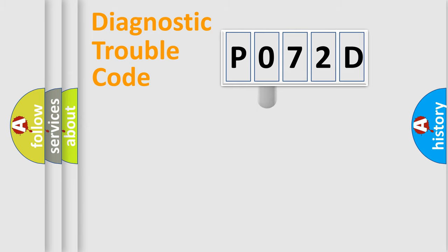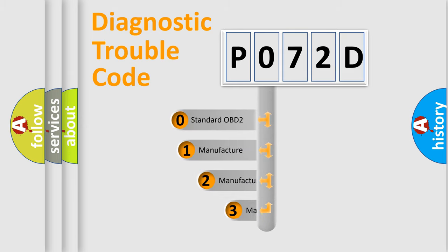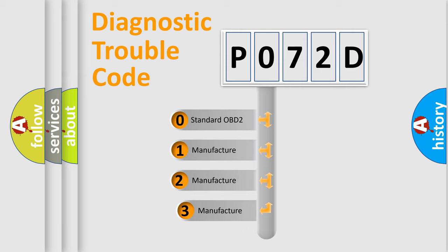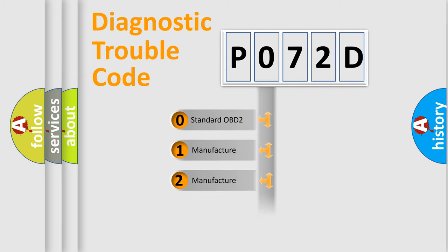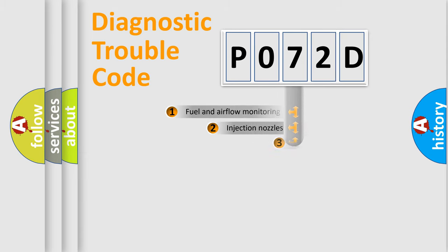This distribution is defined in the first character code. If the second character is expressed as zero, it is a standardized error. In the case of numbers 1, 2, or 3, it is a more prestigious expression of the car specific error.